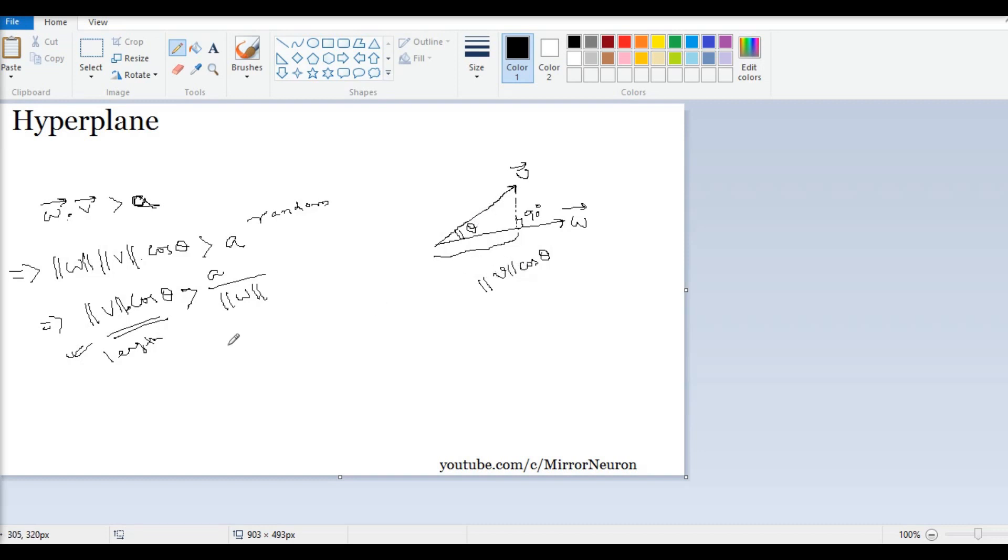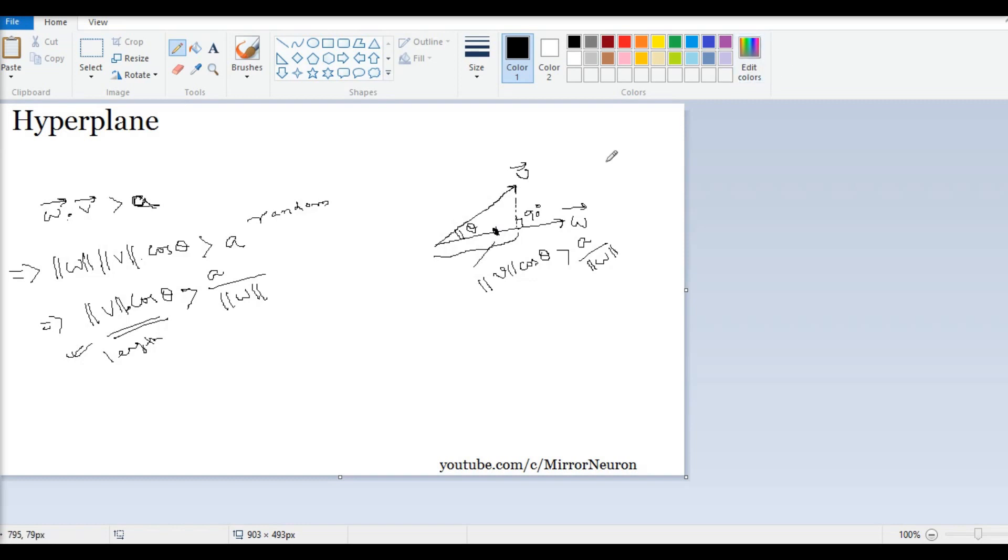So, now what we are saying is this component, or this length, is greater than certain threshold value, which is this, and which lies somewhere around here. So, this value is basically your a over the norm of w.